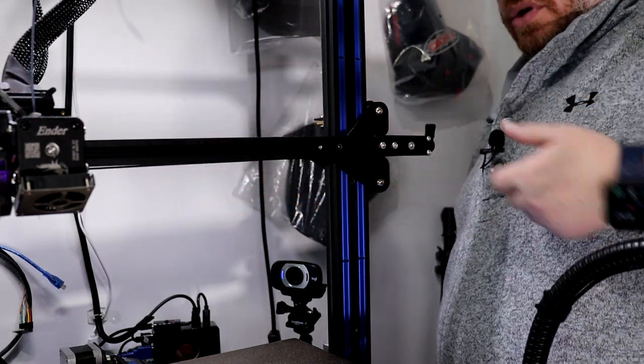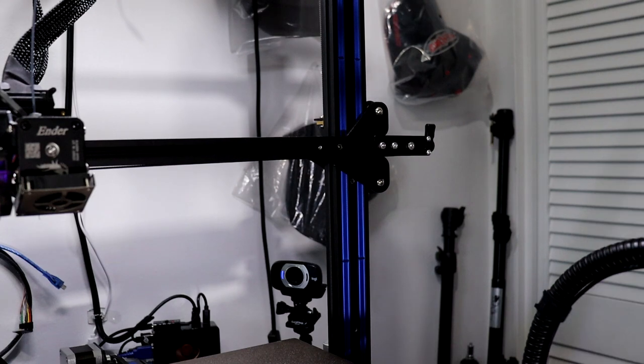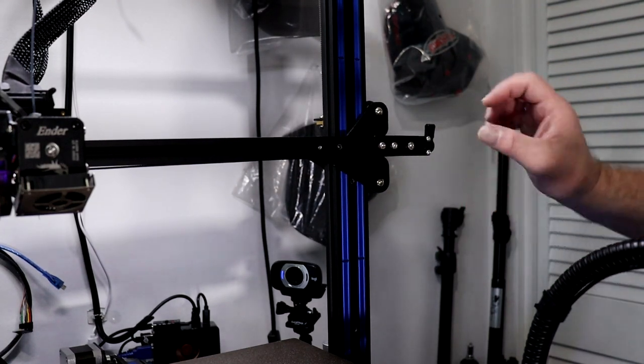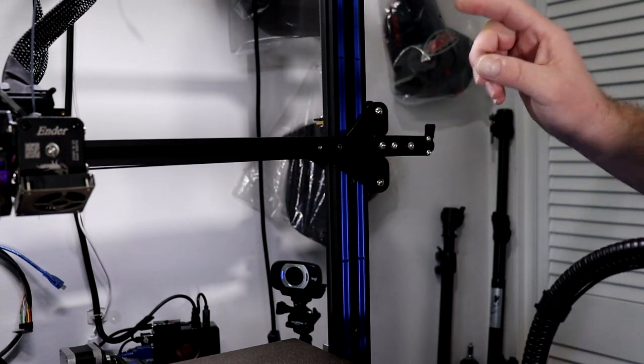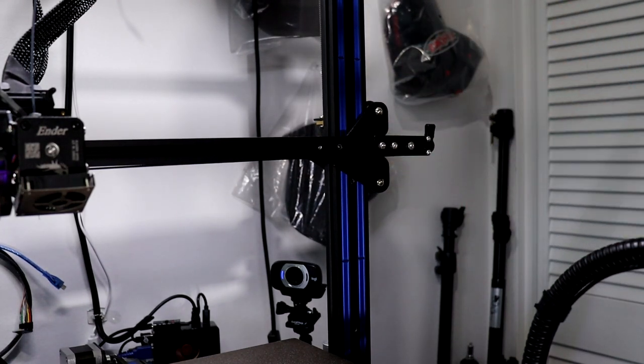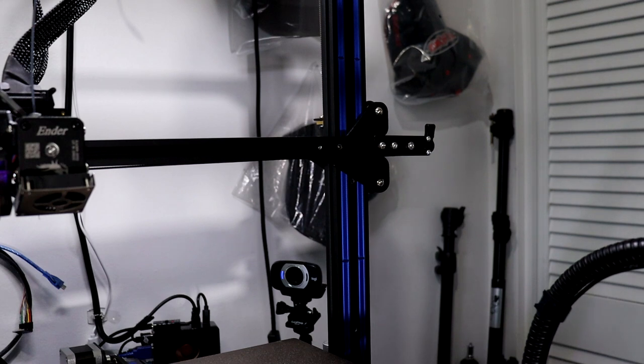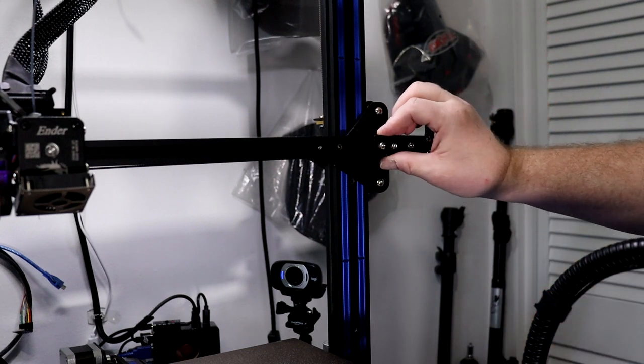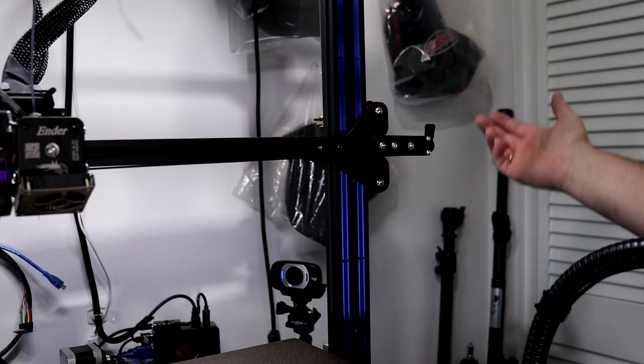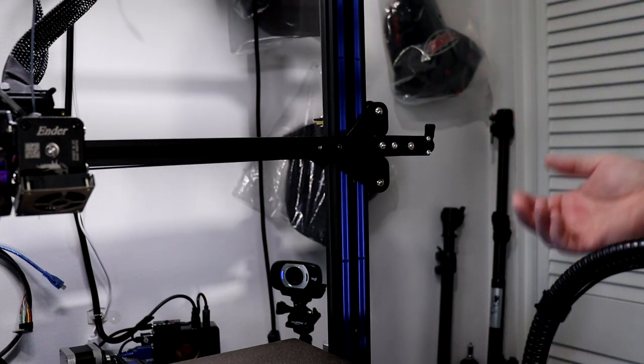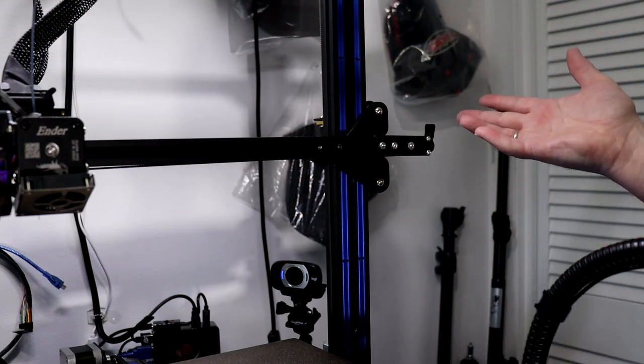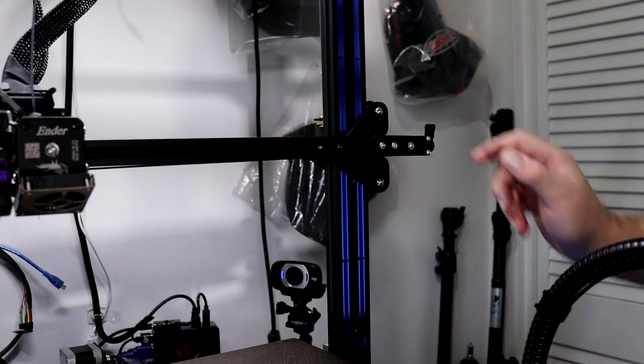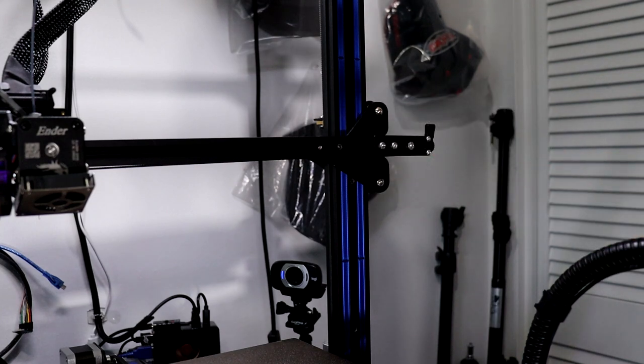Make sure everything's good, and this is how you install the tensioner on an Ender 3 Max. Again, you don't really need it - I wanted to install it to be able to put a little bit more tension on my belt.